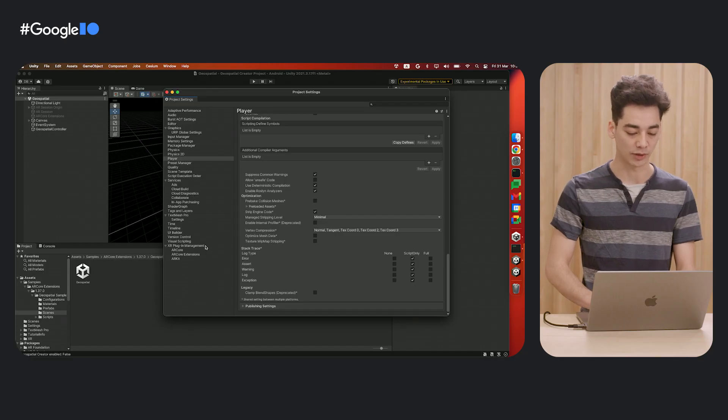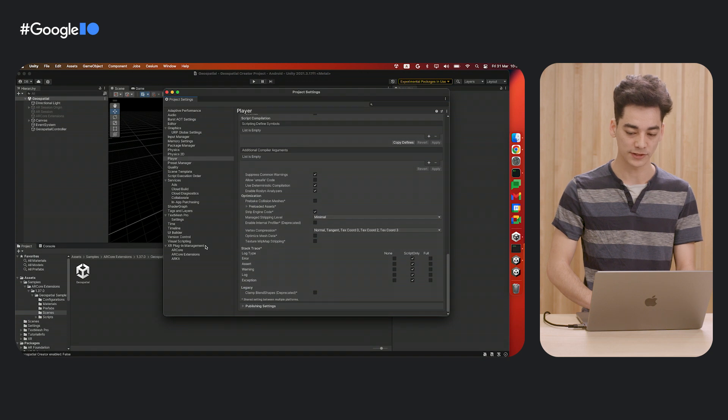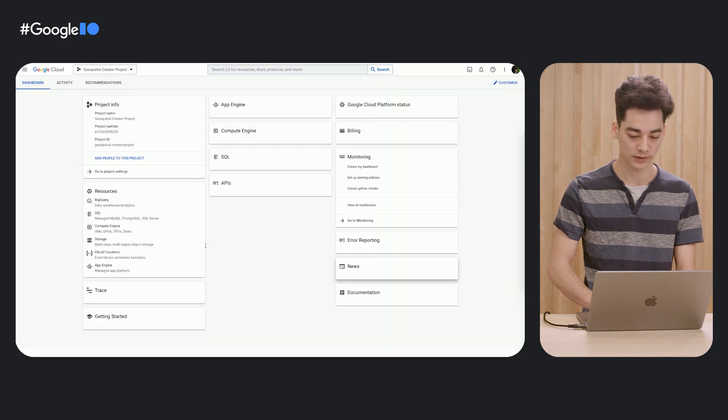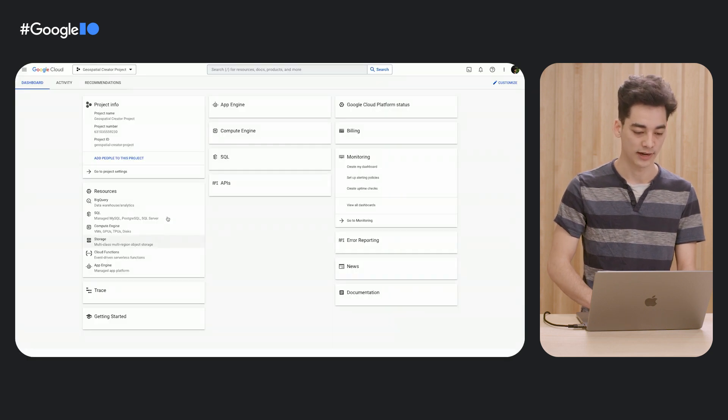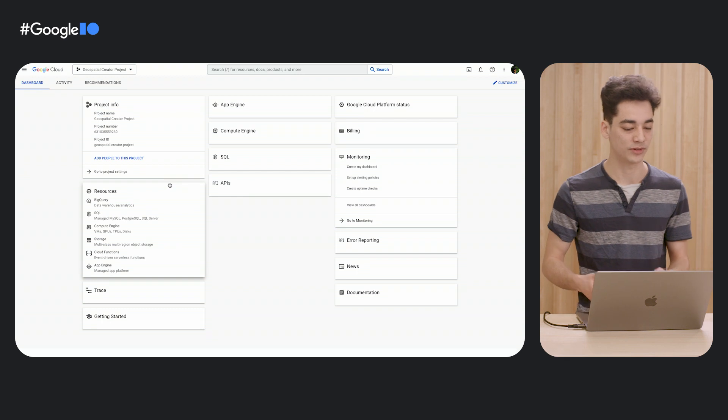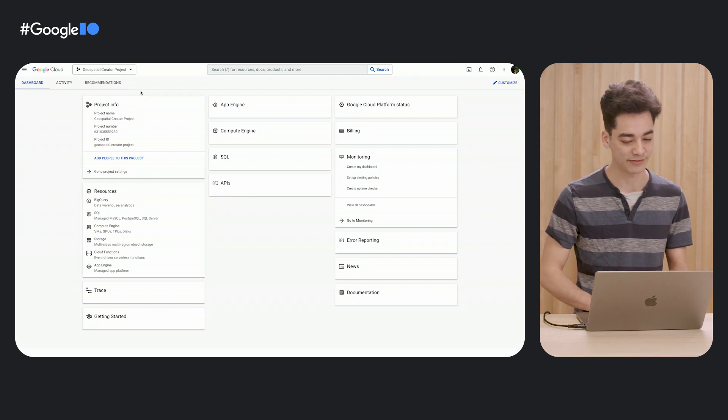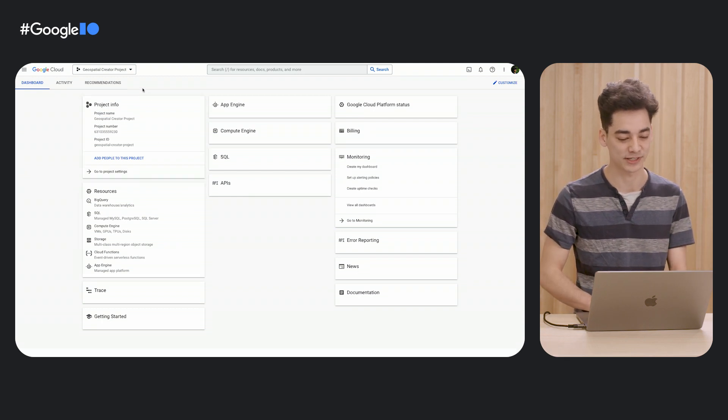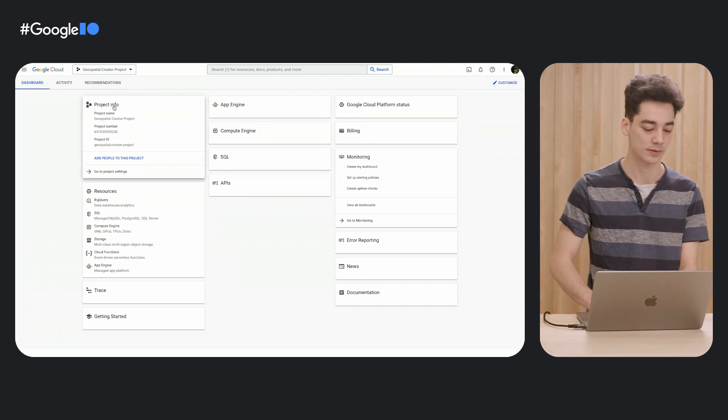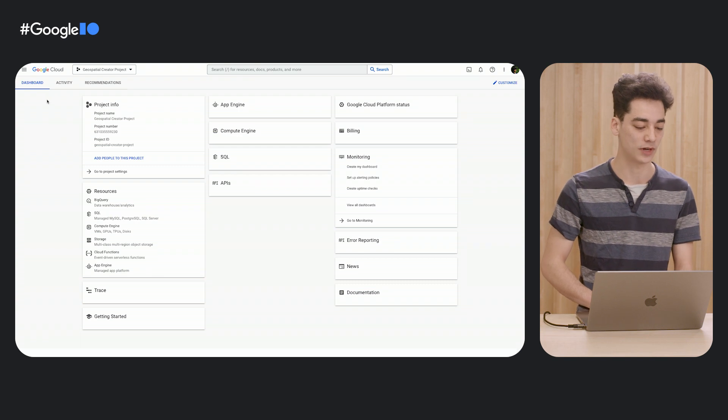Finally, we'll set up our Google Cloud project. Head over to the Google Cloud Console. If you don't have a project already, create a new project. Here, I've already set myself up with a project, and we'll start by enabling some new APIs.